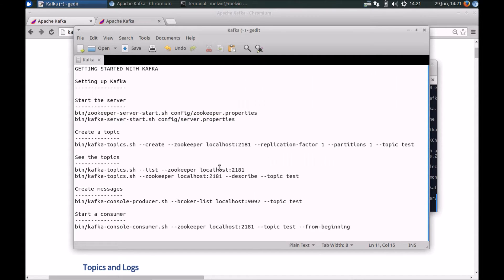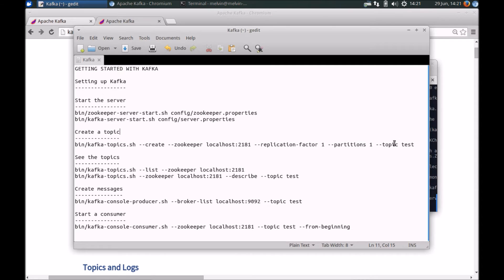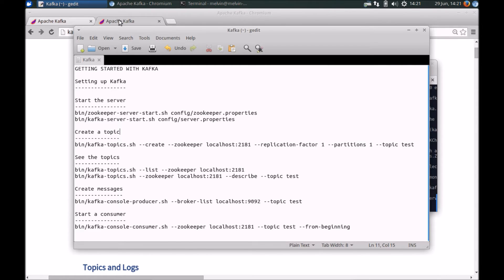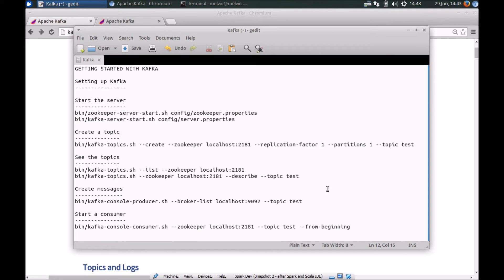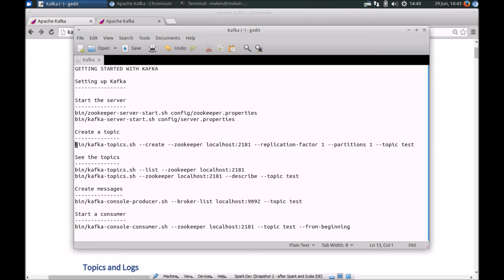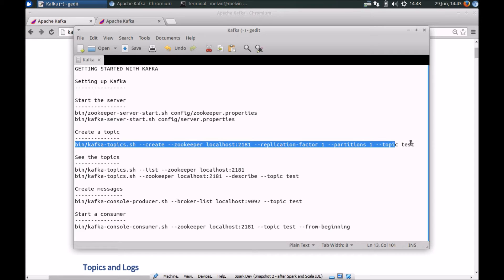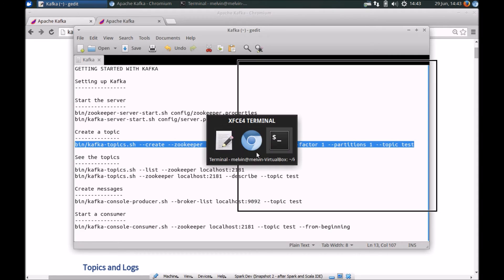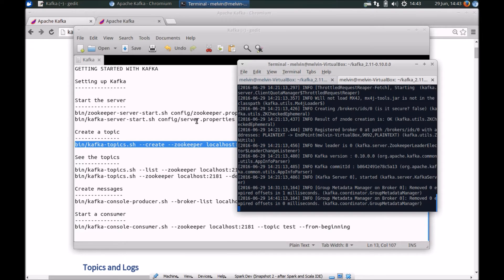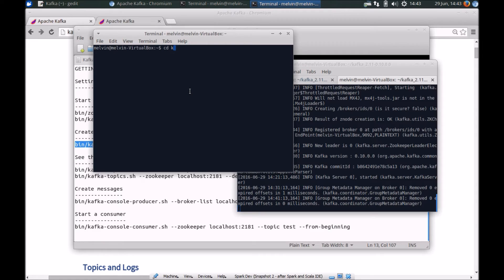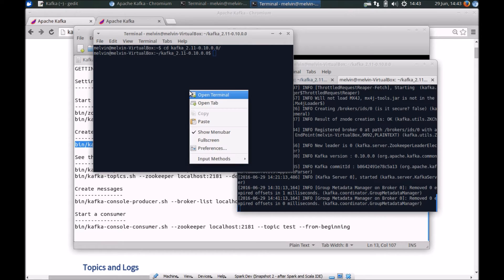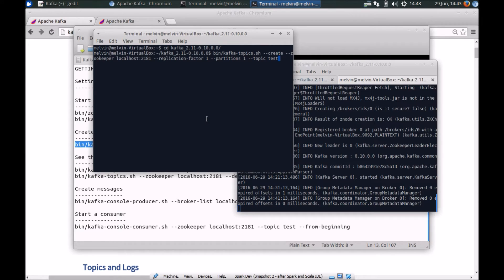The next thing we will want to do is before we actually write any messages, we will create a topic. So again, all these are examples which you should find on the Kafka documentation site. Have a look at that if you want to follow the code along with me. It's pretty much from the Apache Kafka site. Then let's actually create a topic and this is a topic called test. So let's copy that and let's put that in a separate window here.